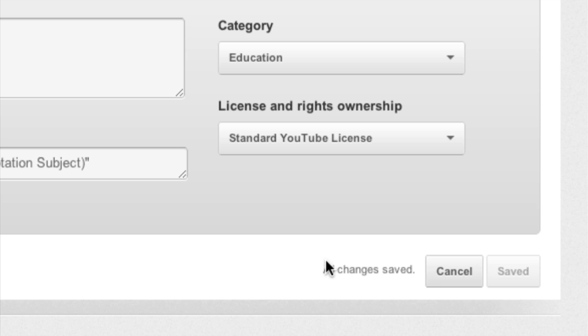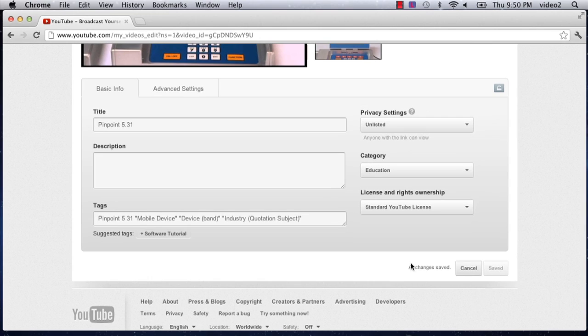When it says all changes saved it means you're good to go and you've removed the keywords or tags that you don't want to be associated with this YouTube video.